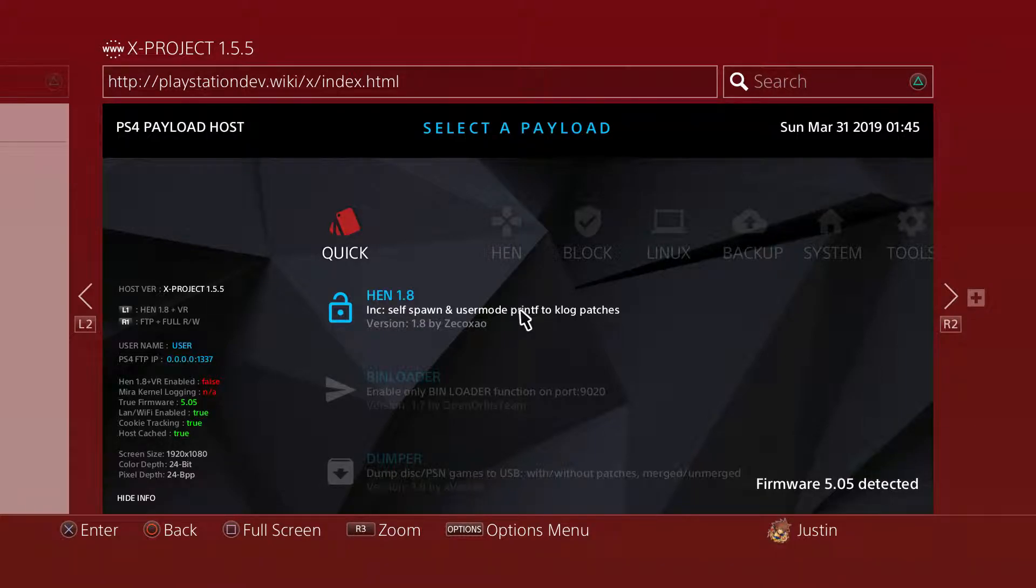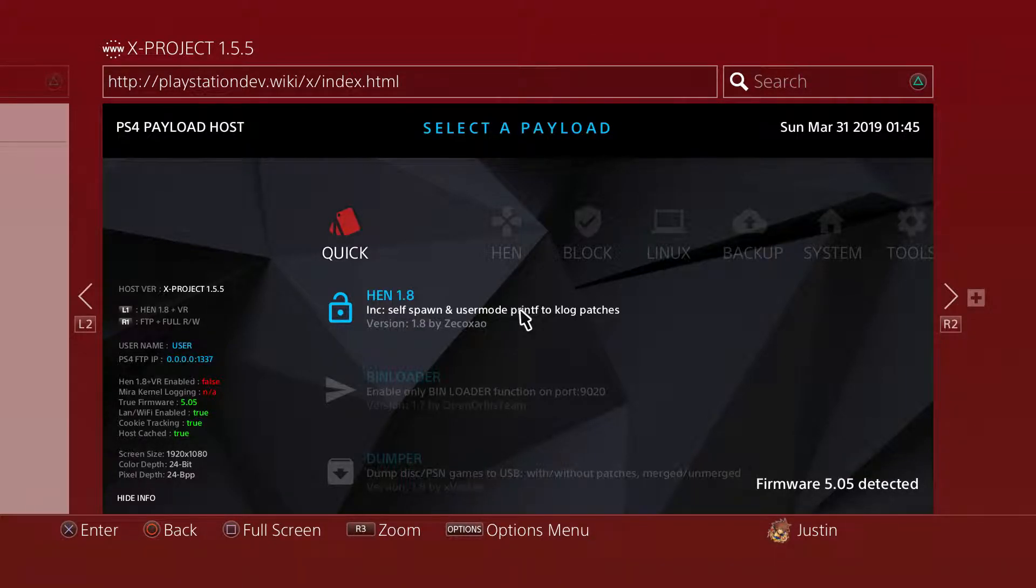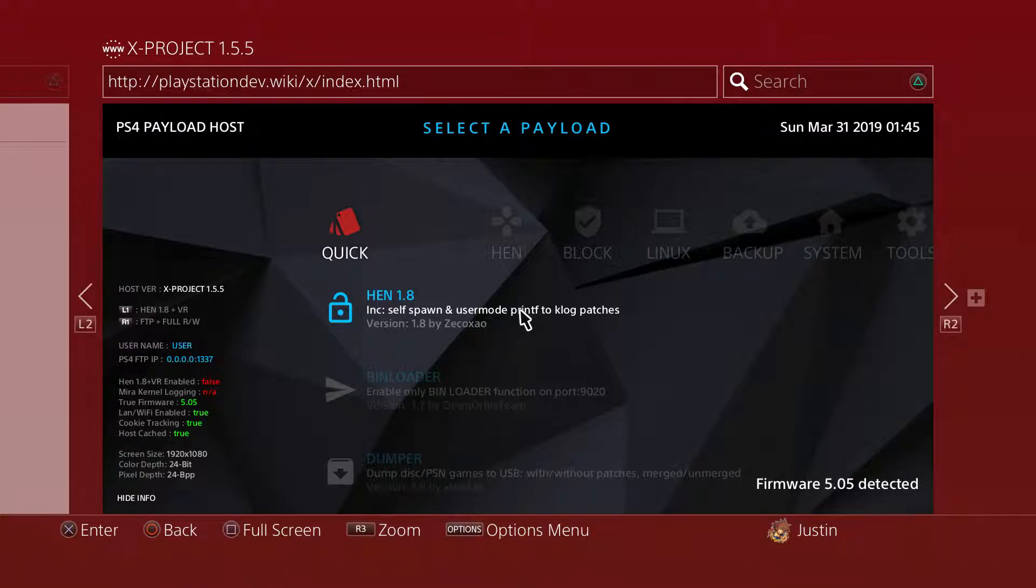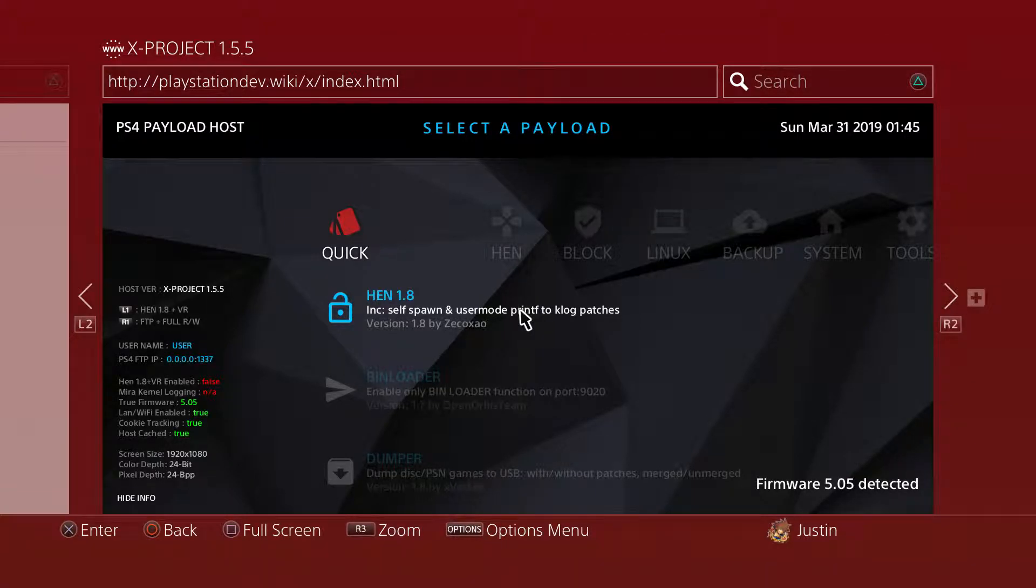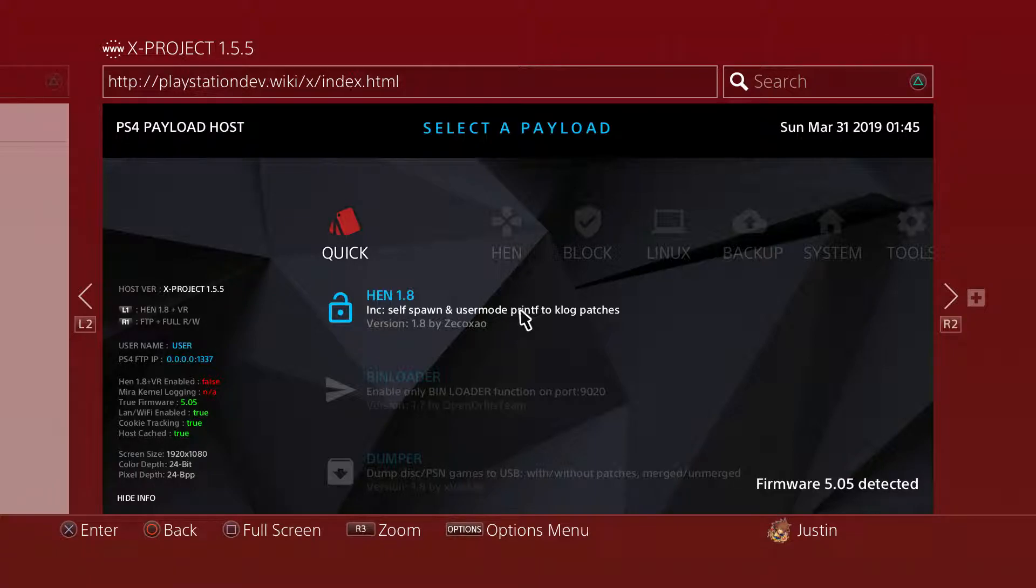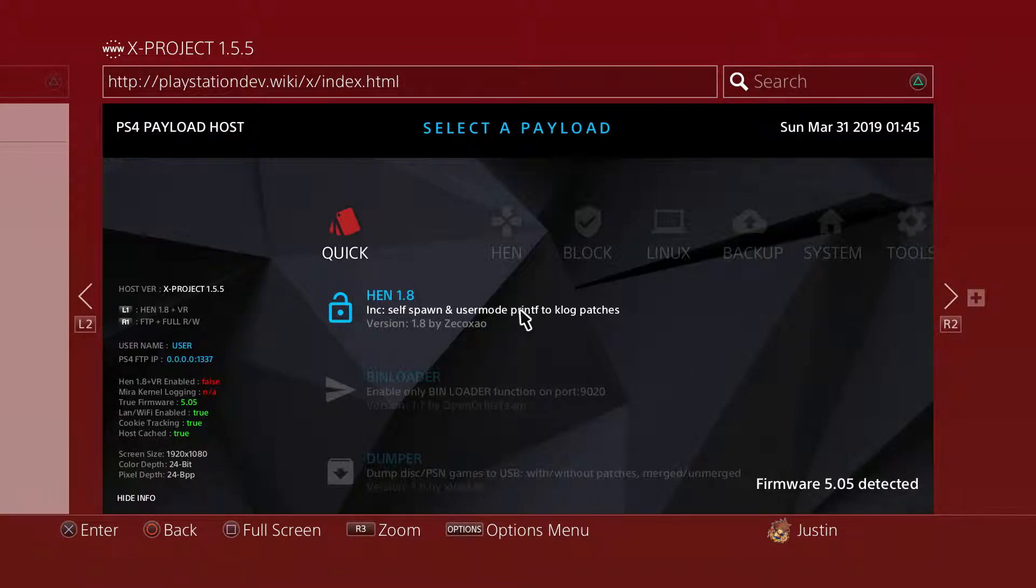Once you're on the PlayStation 4 with your web browser open, go ahead and copy the link which I have in my PS4's web browser URL. The website you want to go to is http://playstationdev.wiki/x/index.html.